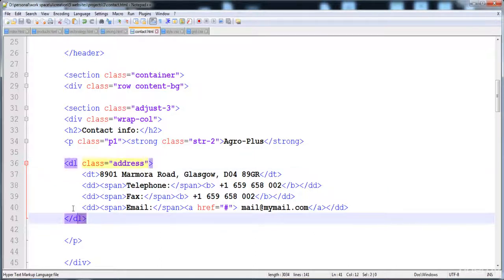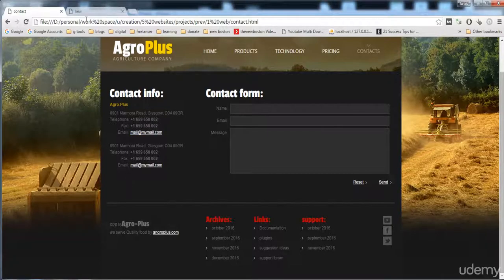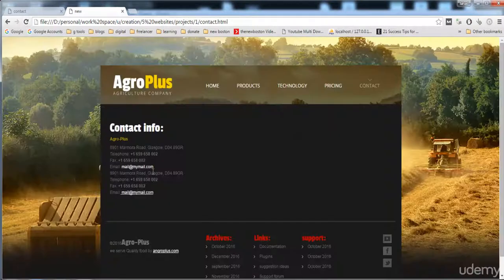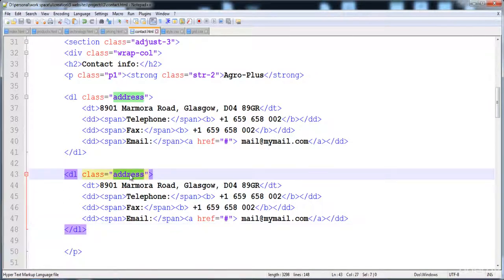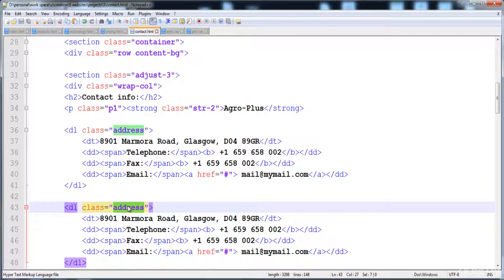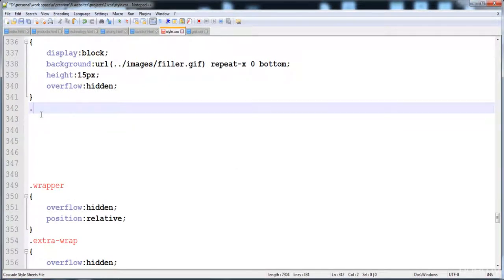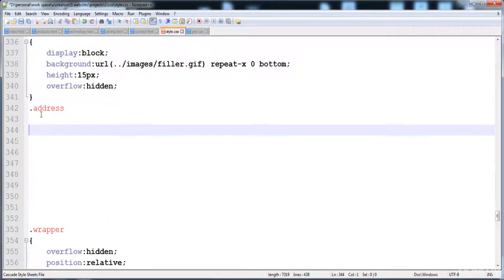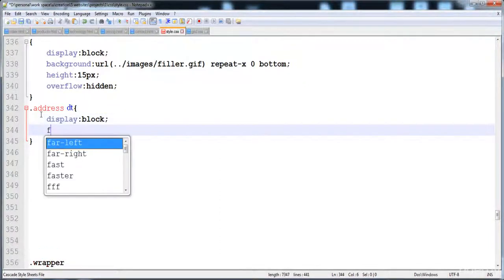I'm going to copy and paste it again, so now two description lists are created. Now I'm going to give them styles using the address class. Here is dot address - first of all I'm going to give the style to the description term.